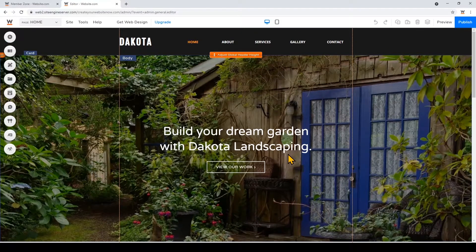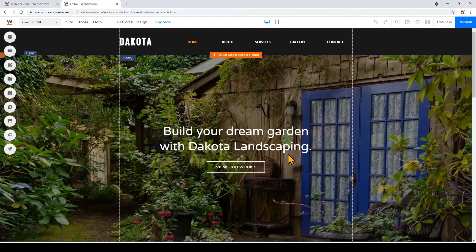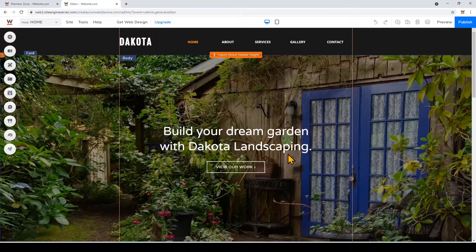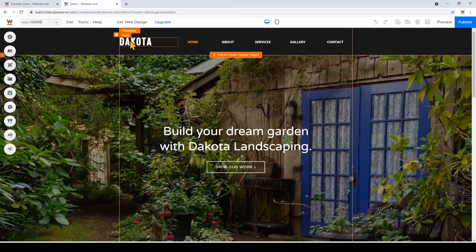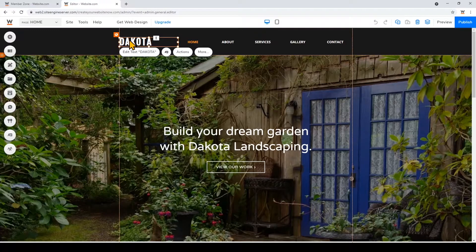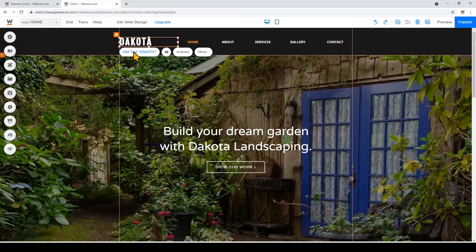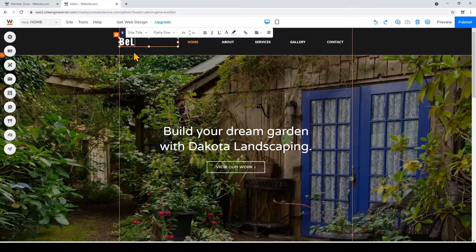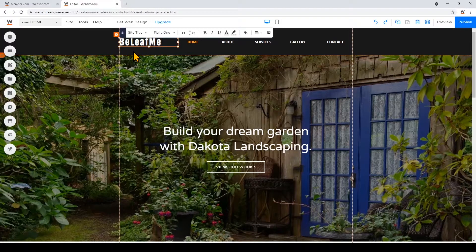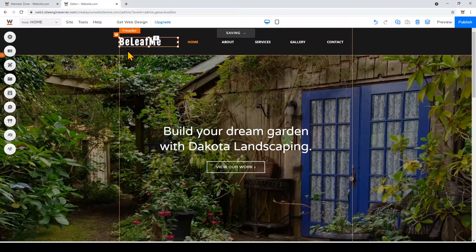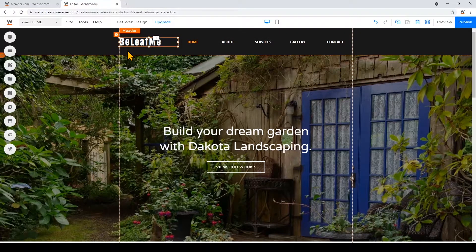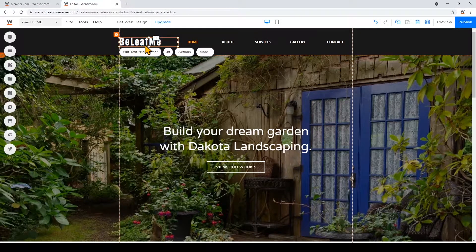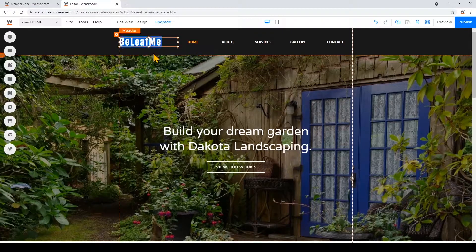I'll start by changing the name at the top with the name of my landscaping business. I'll just click on the text element and then click edit text. You can also customize the font, the size and the style of the text.